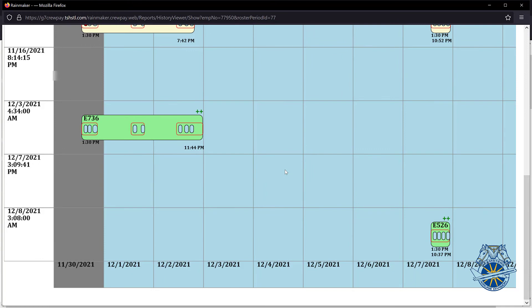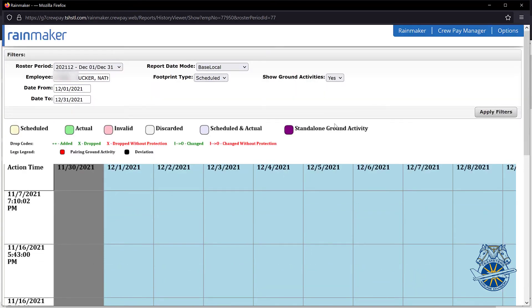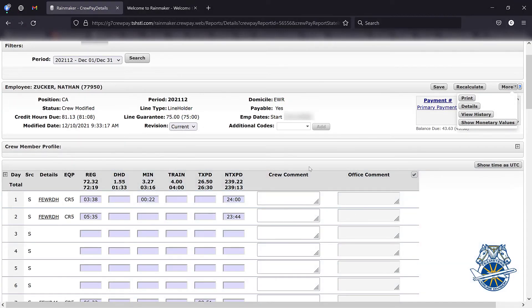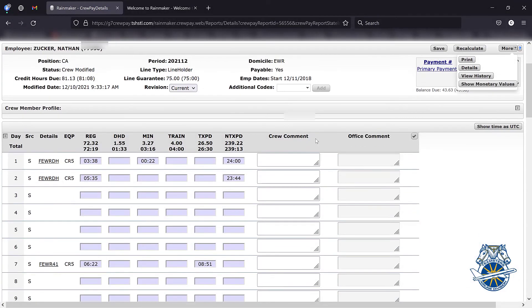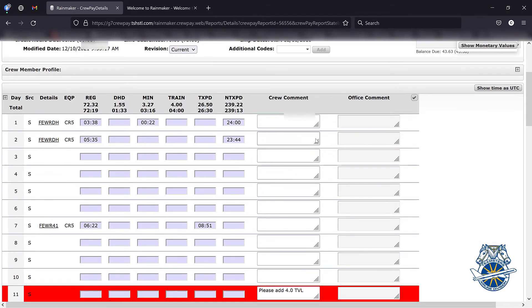But that's pretty much it for that tab. You can close this window out, and that should bring you back to your actual Rainmaker window.